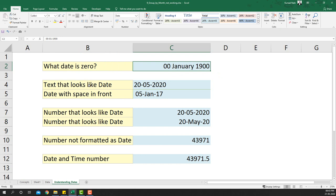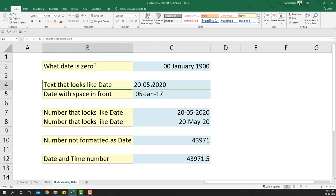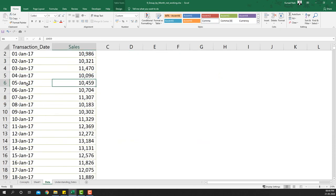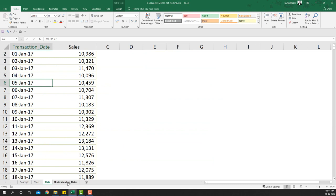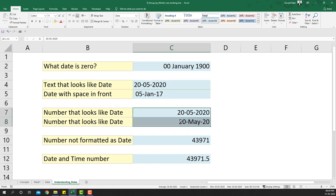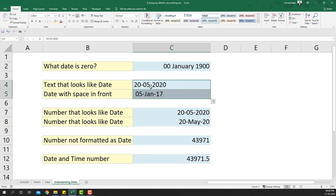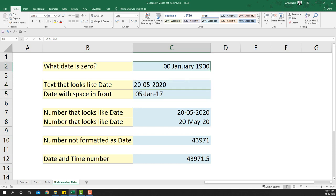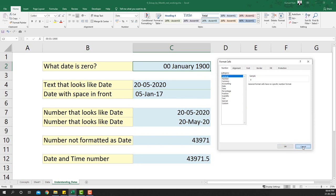The next concept is text that looks like a date. In our example the dates look correct but are actually text — that's why grouping isn't working. A key clue: if a date is aligned to the left it is text; if it is aligned to the right it is a real number-based date. So even though these values look like dates, they are not real dates.